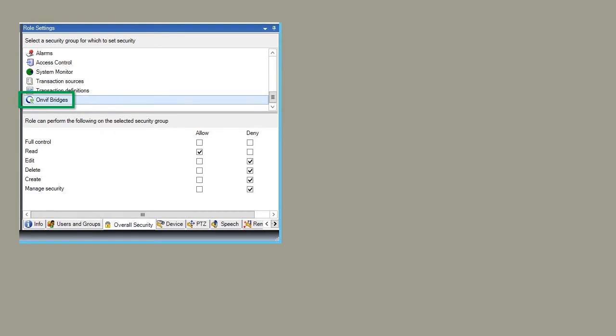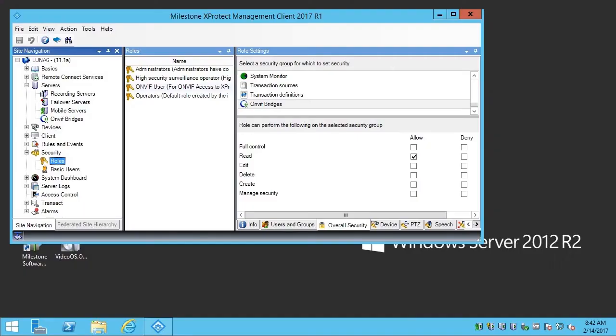Here, we set the Overall Security for ONVIF Bridges to deny all permissions except Read. Now that we have a role set up with appropriate permissions, we need to create a user and assign it that role.